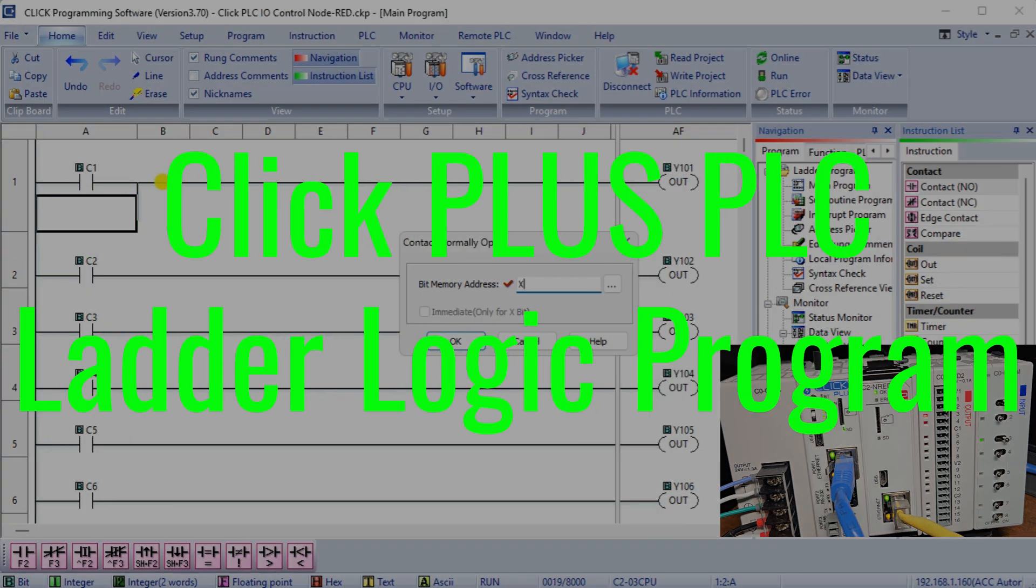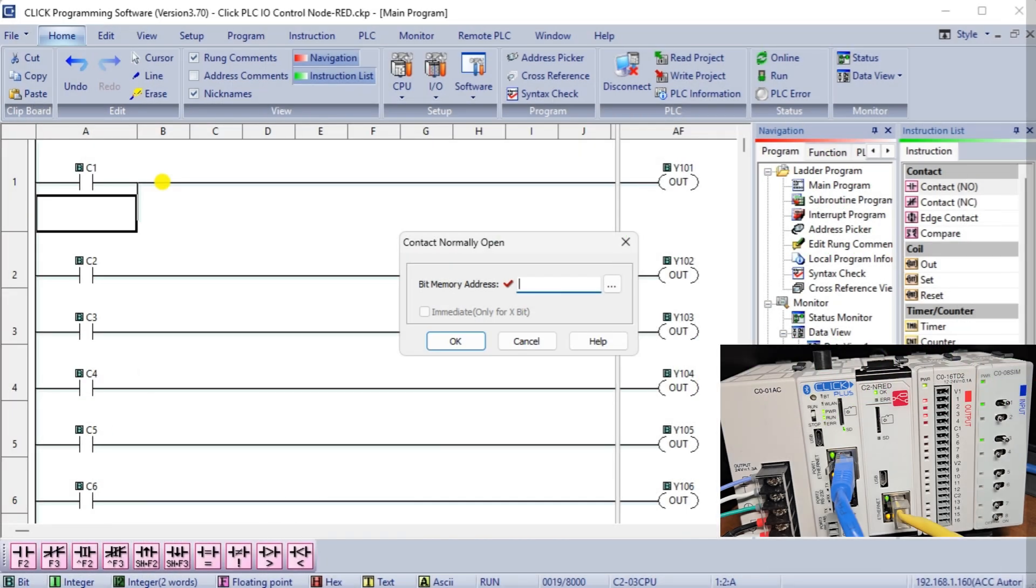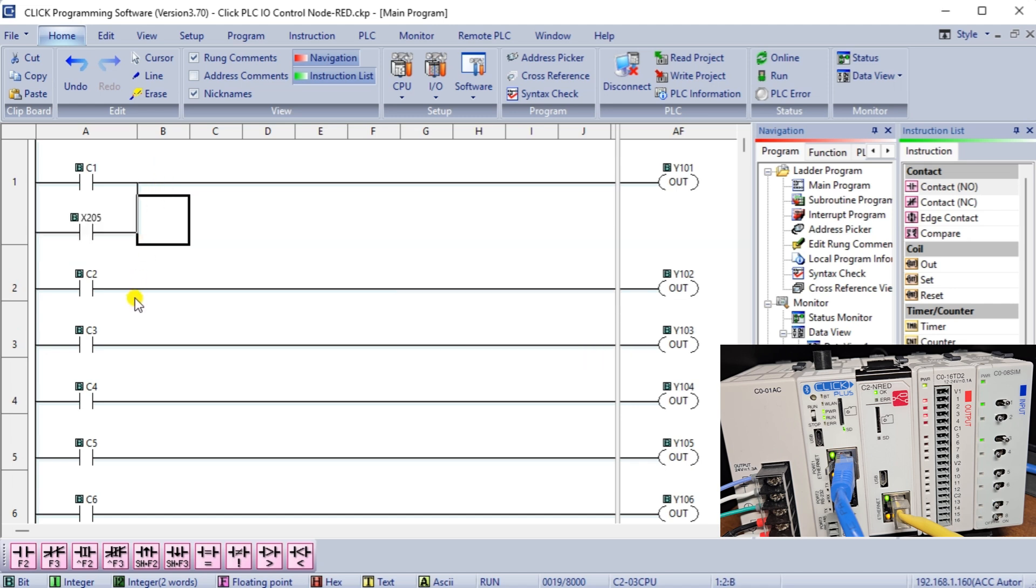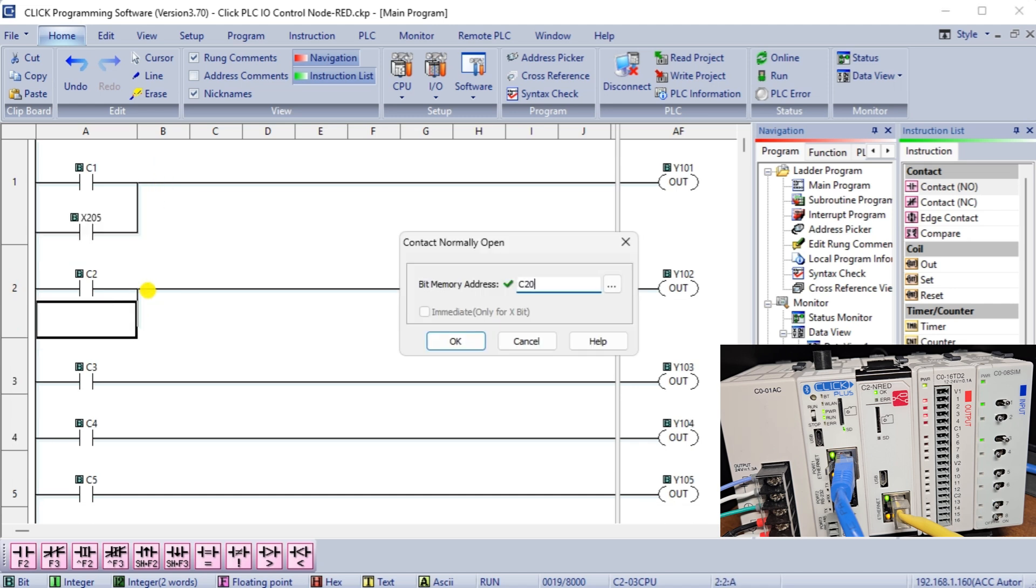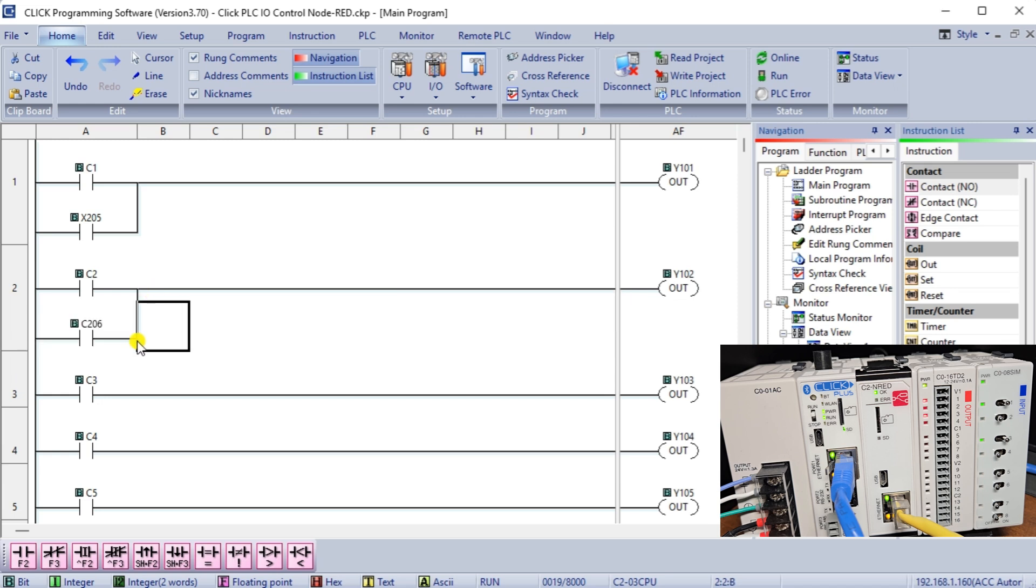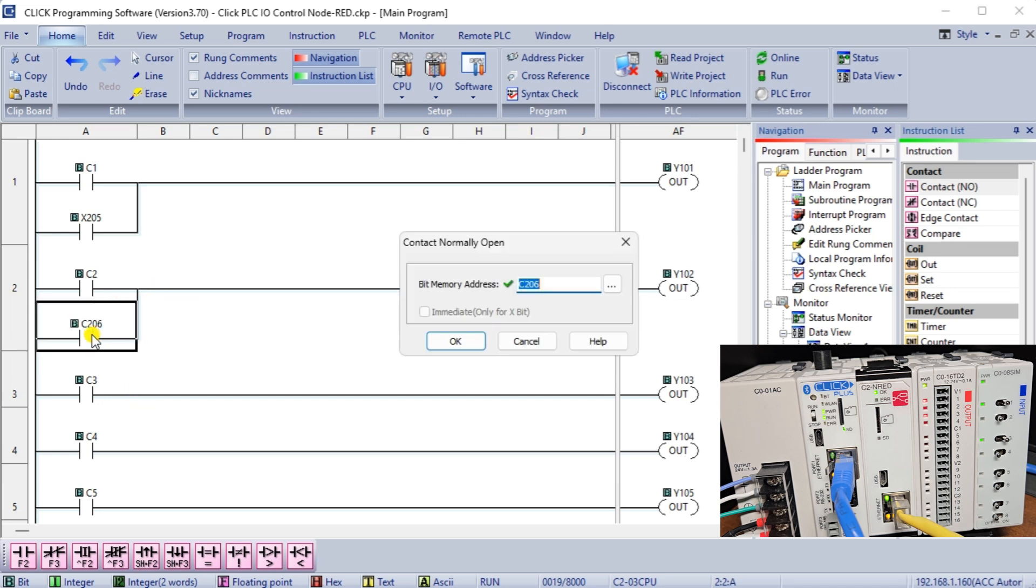Click plus PLC ladder logic program. Our switches are being read from the C2NRED module flow program and written to the internal bits C1 to C8. The Qlik ladder logic program will control the outputs using these internal bits.